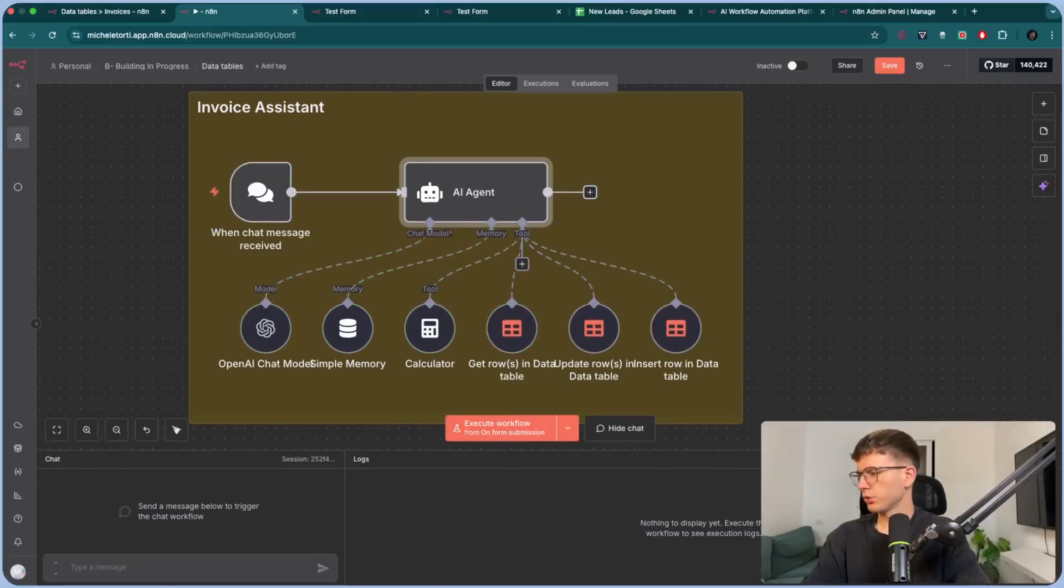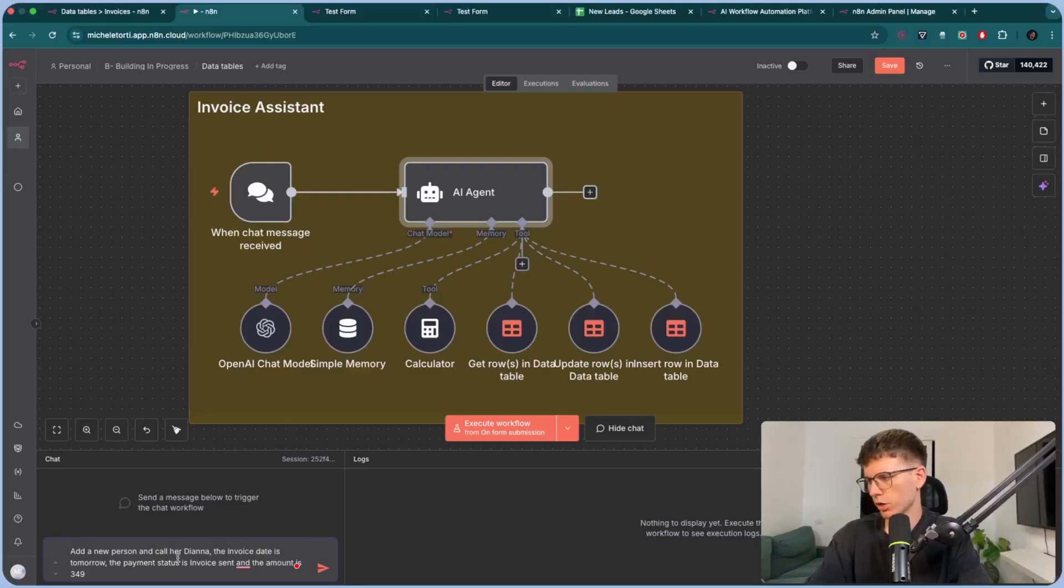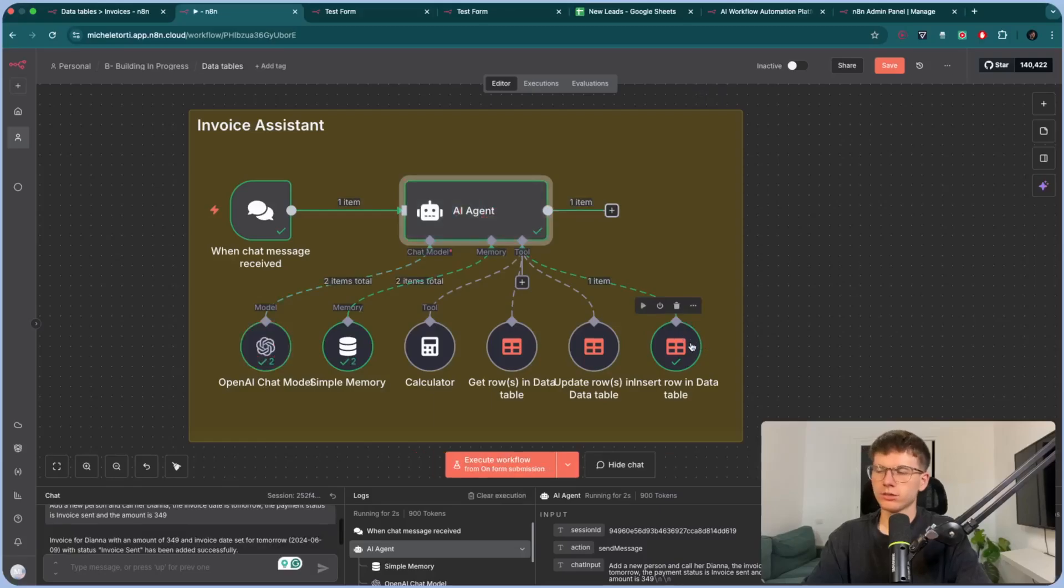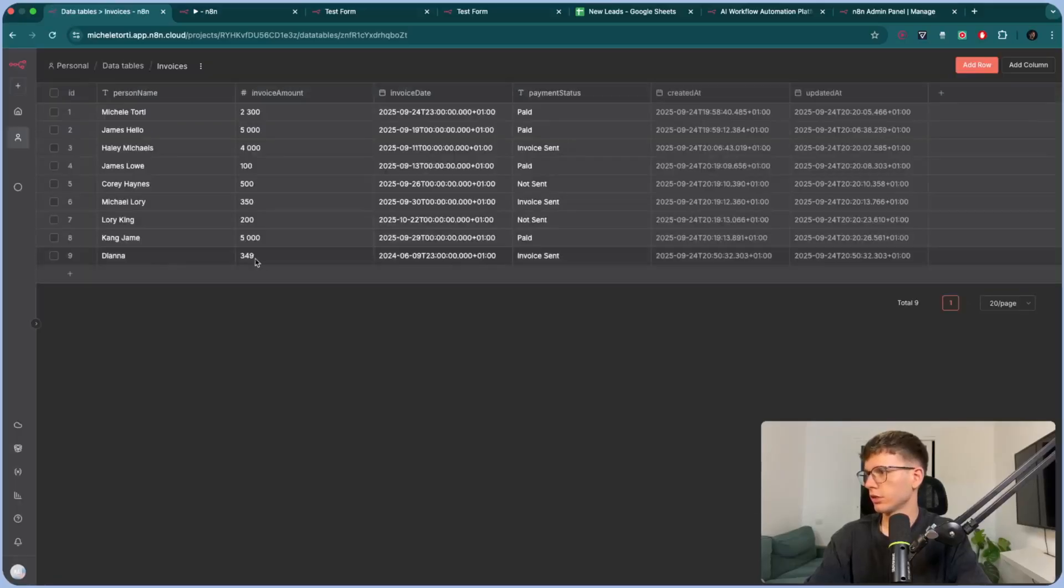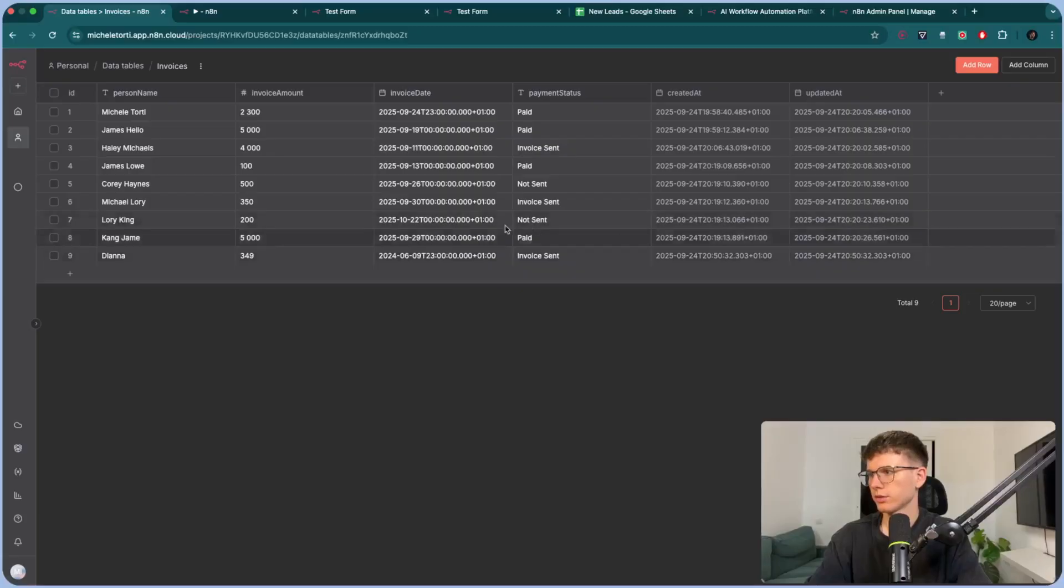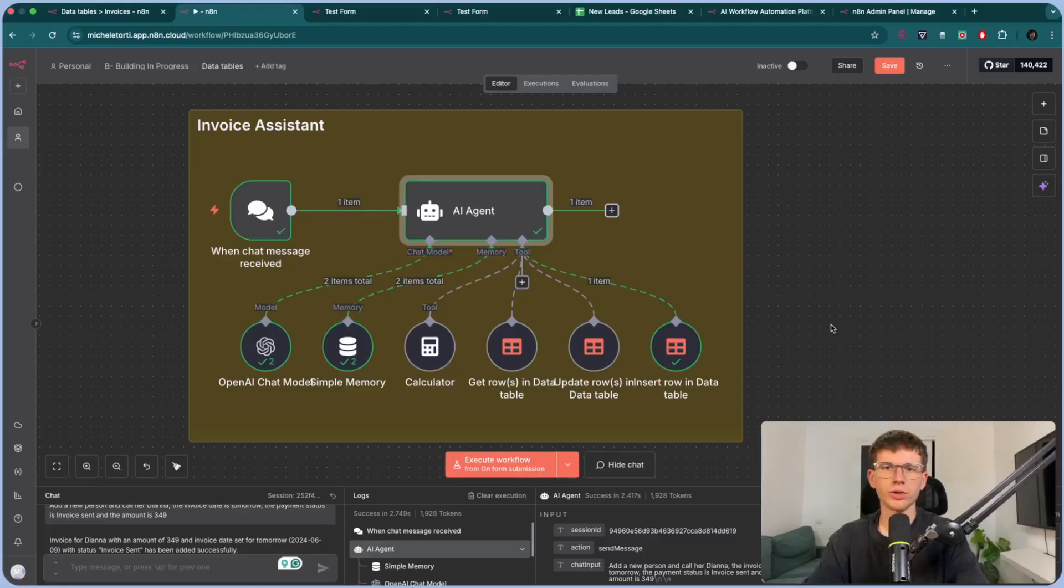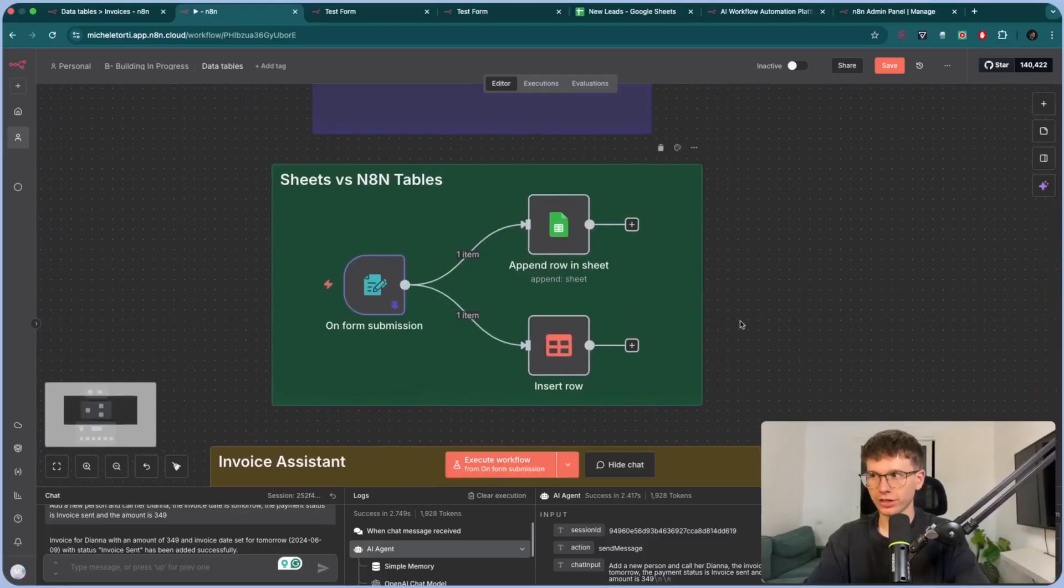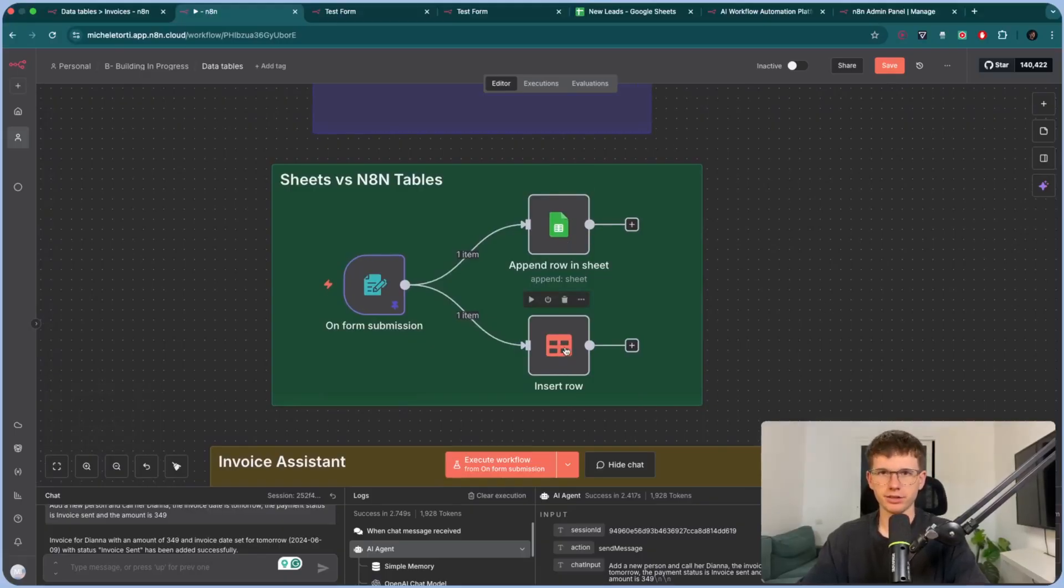Let's do here. Add a new person called Diana. The invoice date is tomorrow and the payment status is invoice sent and the amount is $349. In this case, it should contact this. Well, not contact call this tool. And if I go here, I should see if I refresh Diana 349 tomorrow invoice sent. That's it. So pretty insane that it did this within a one second. Cause usually when you have to call a Google sheets sort of API, it takes longer as we saw here, right? This takes like four or five seconds. This took half a second, right? Which is crazy.